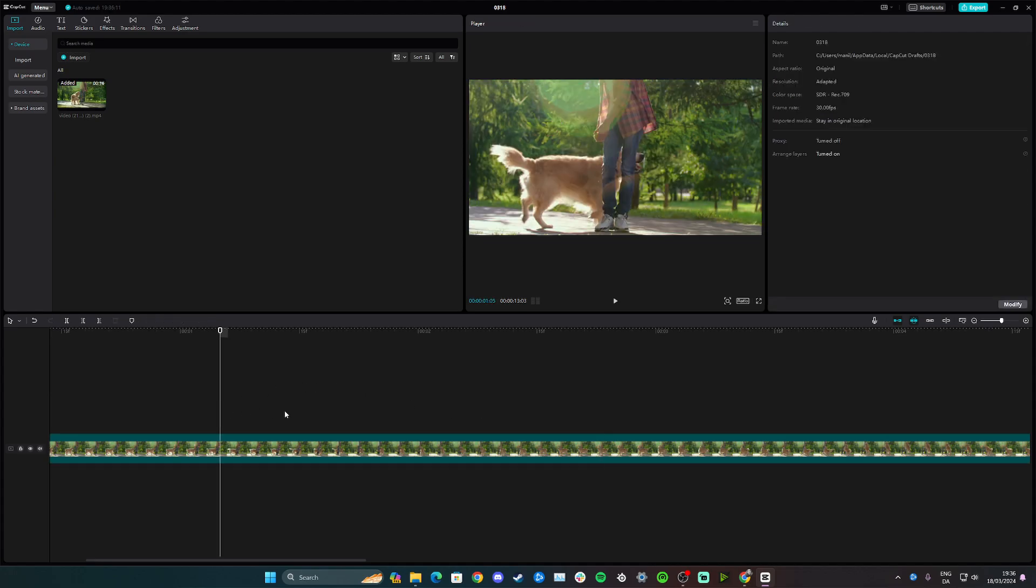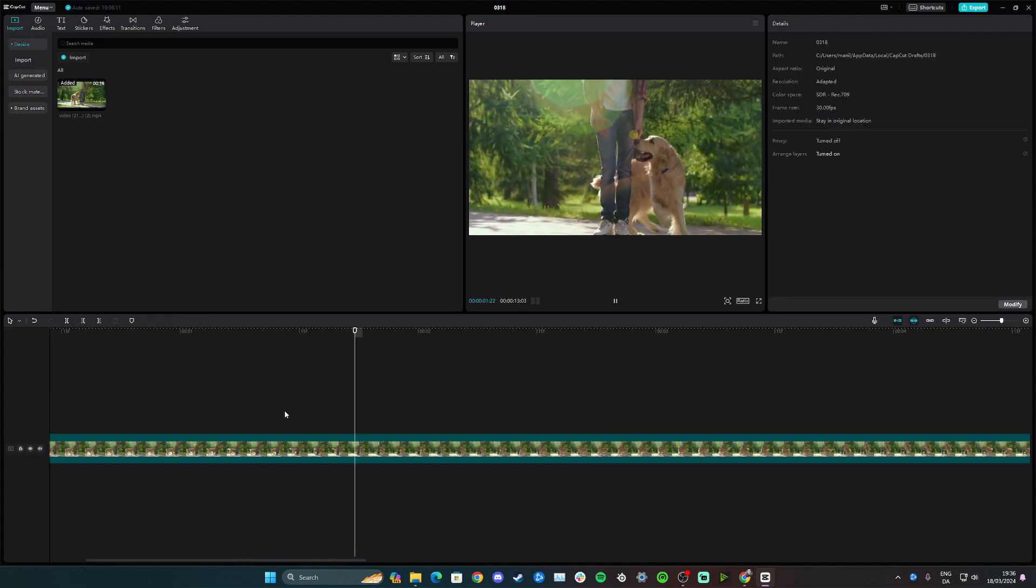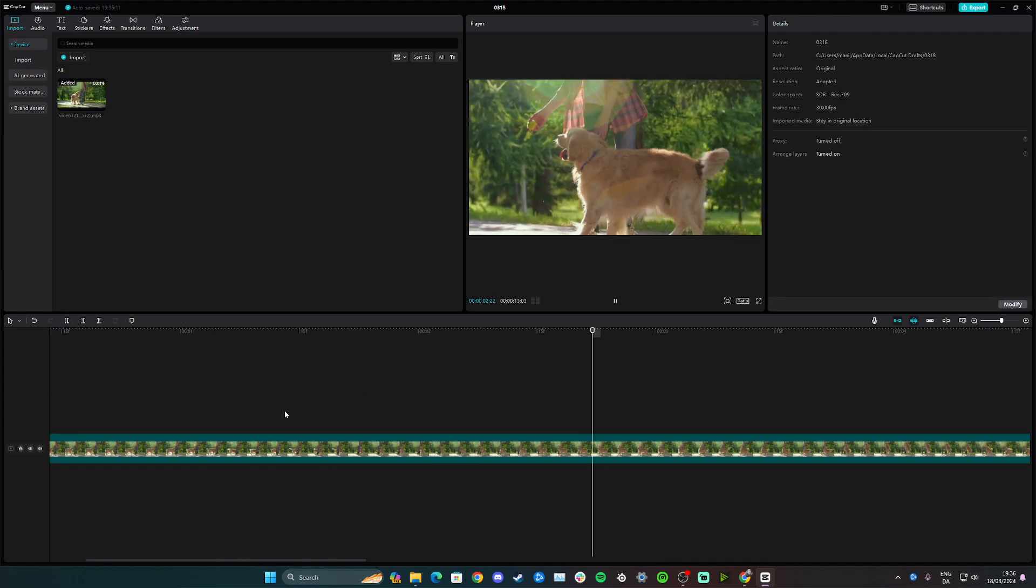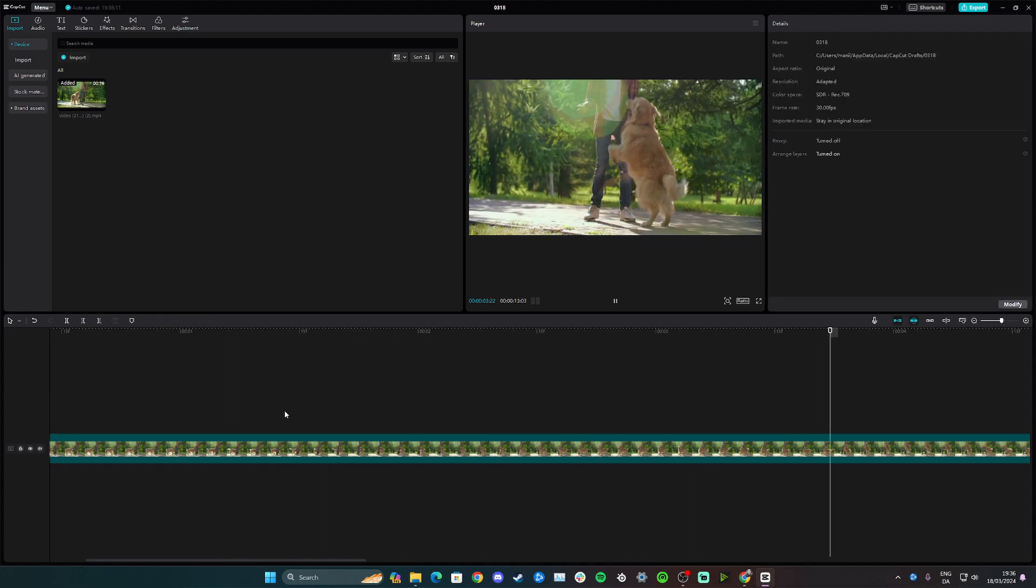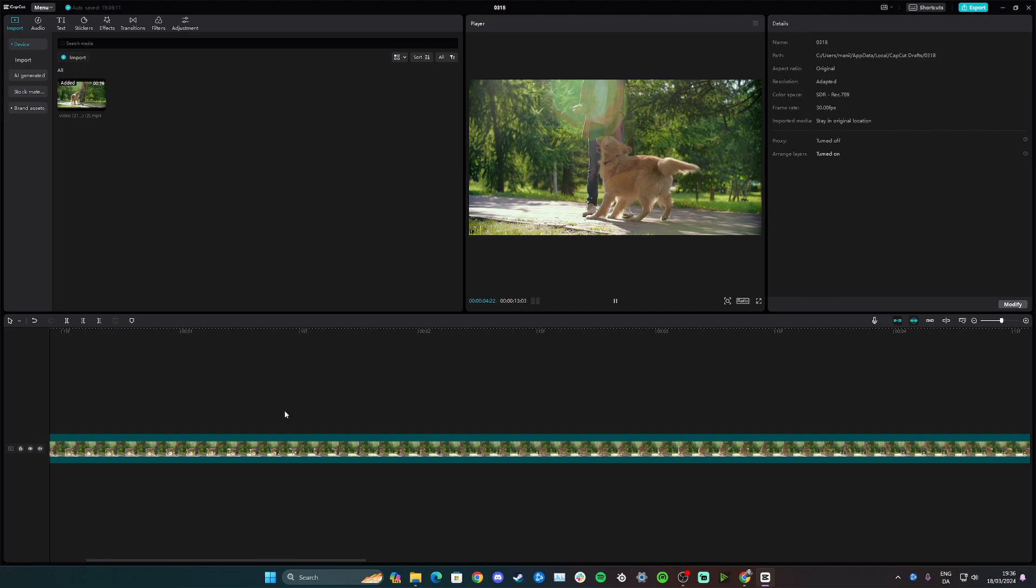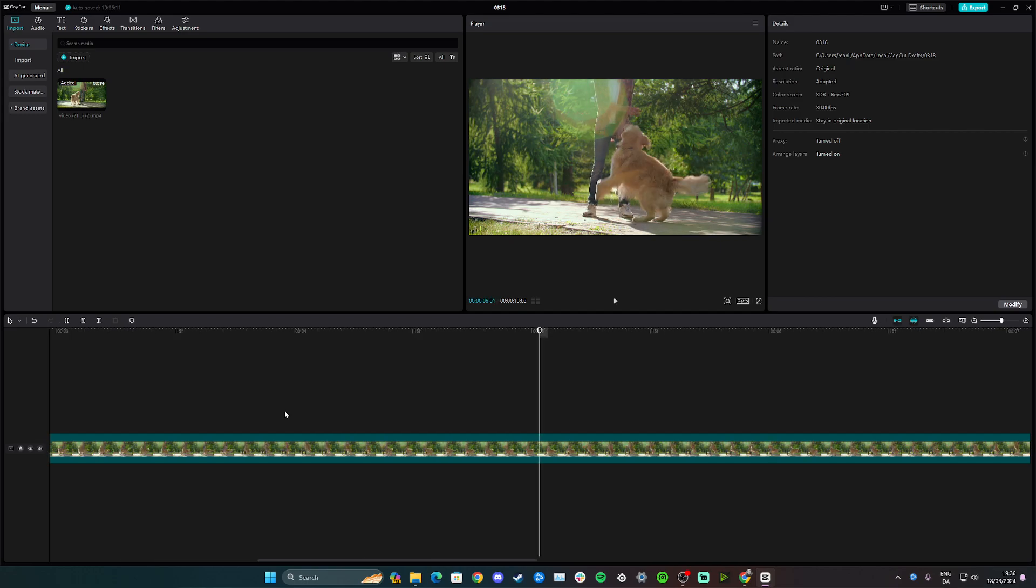So as you can see when you play the video now, it zooms in and now it zooms out slowly. And that's how you can move around keyframes on CapCut on desktop.